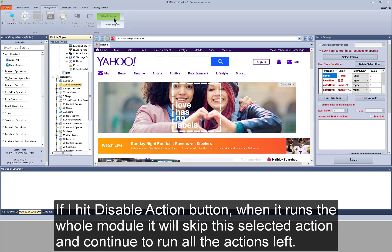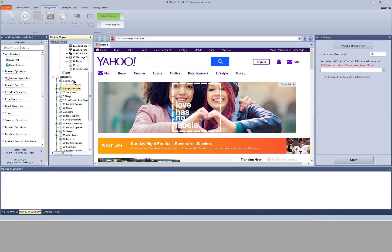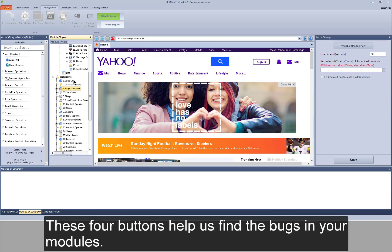If I hit disable action button, when it runs the whole module, it will skip this selected action and continue to run all the actions left. These four buttons help us find the bugs in your modules.